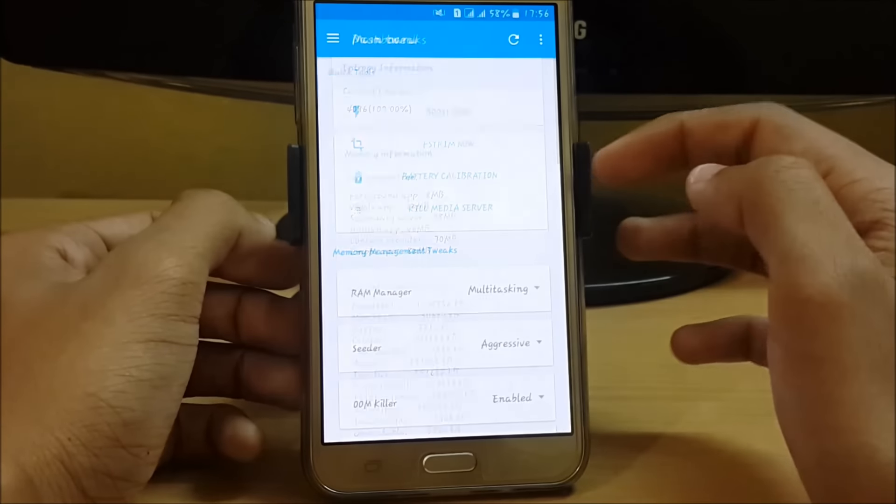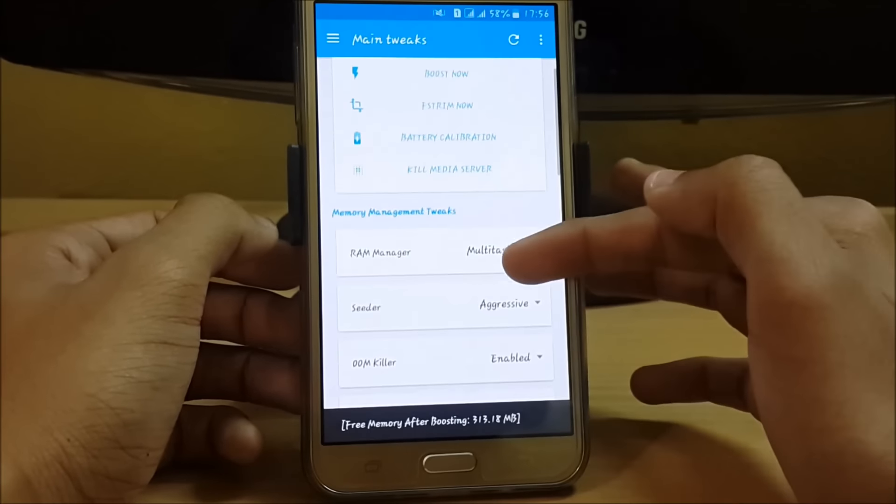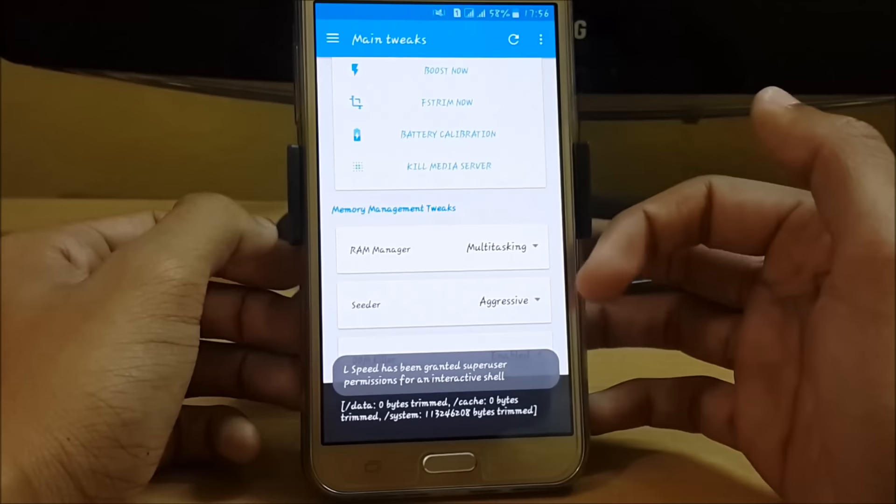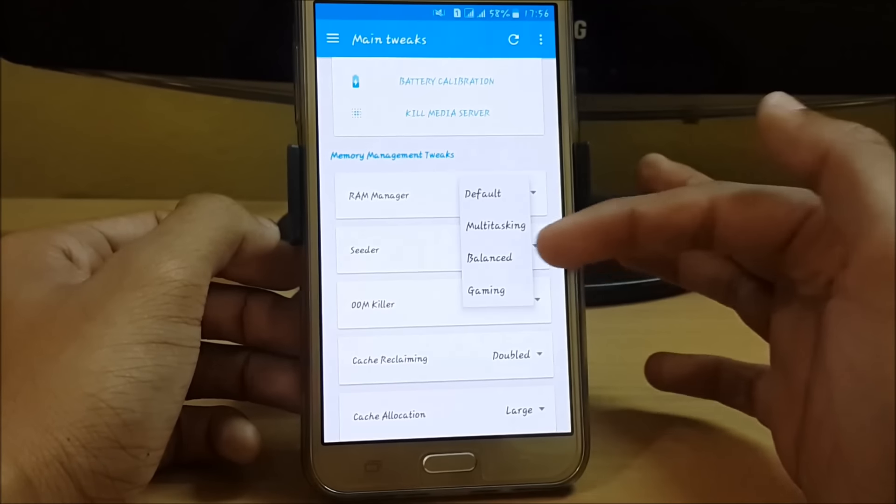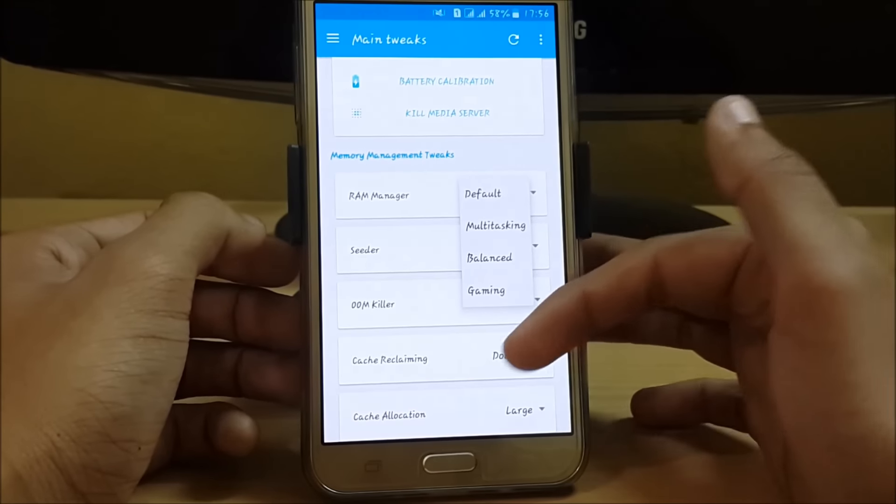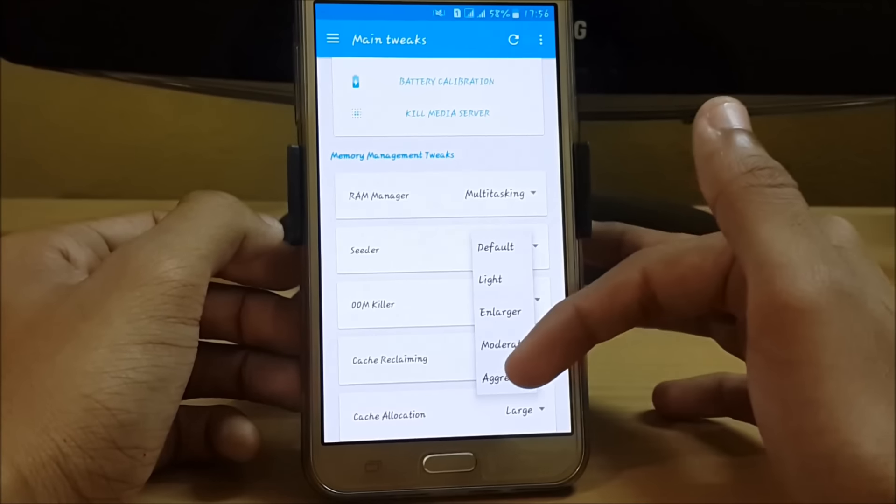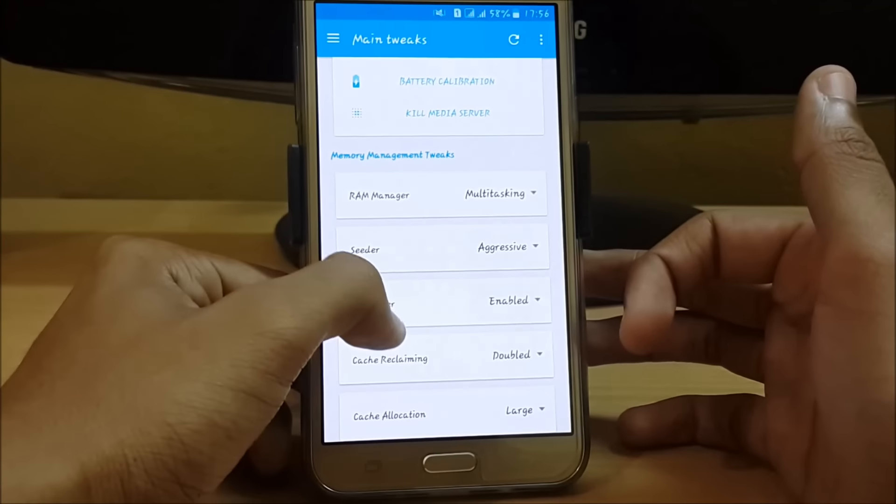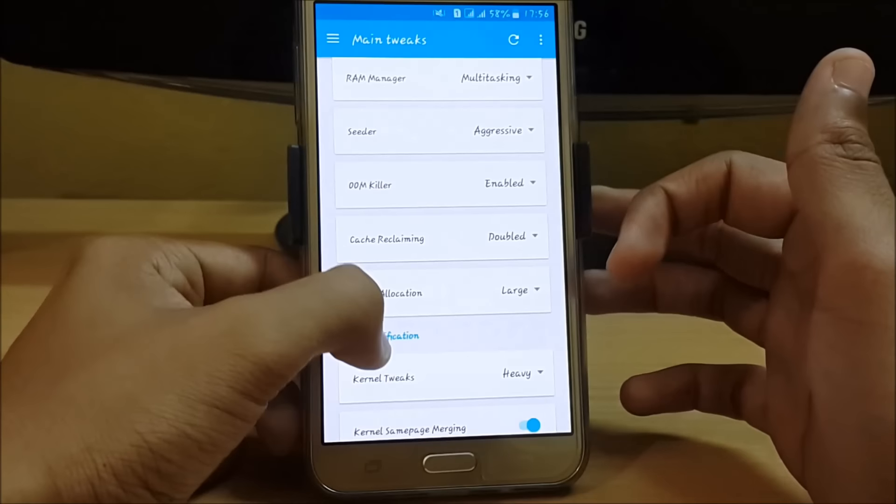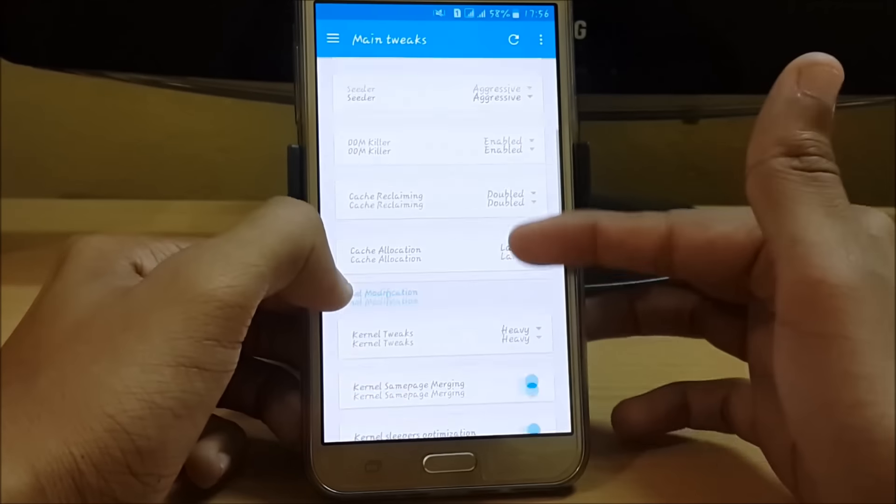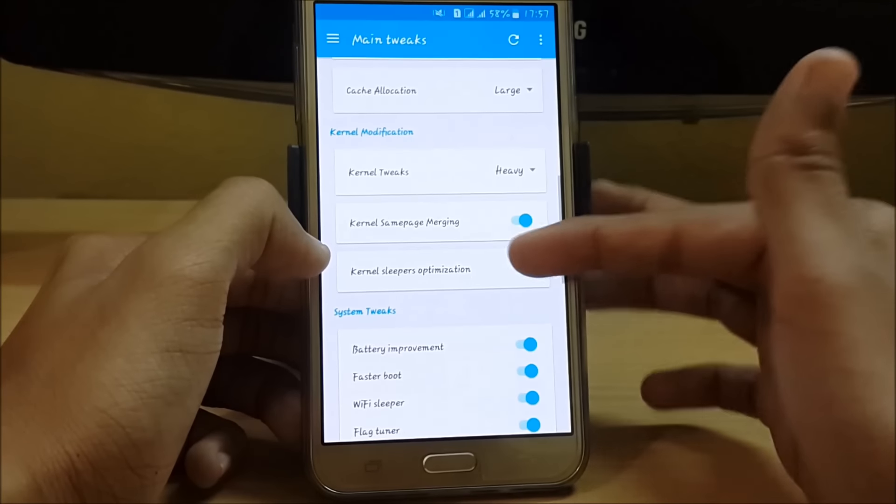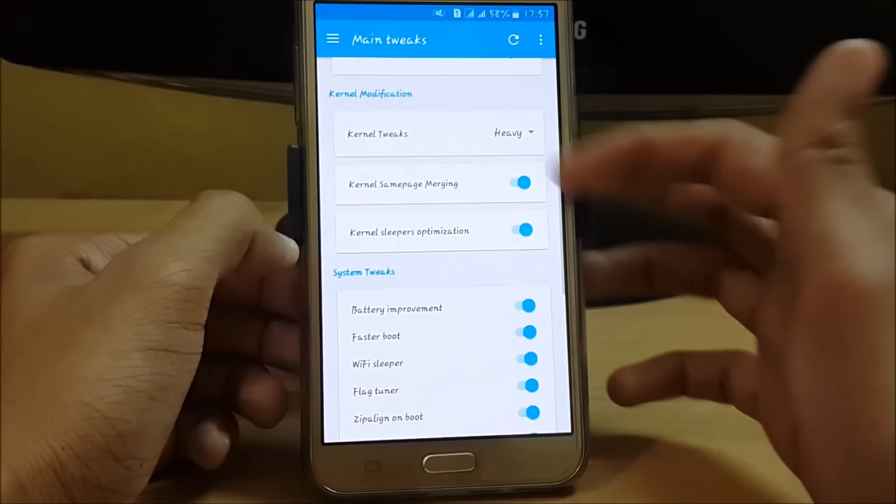Just go to main tweaks and click on boost. Here we have options like battery calibration and RAM manager where you can set it to multitasking, balance, or gaming. In Seeder, I have set it to aggressive, but you can set it to moderate or light according to your needs. We also have OOM killer, cache reclaiming, cache allocation, and kernel modifications. I'm currently using stock kernel and have seen many changes. I have set it to heavy. We also have kernel same page merging.